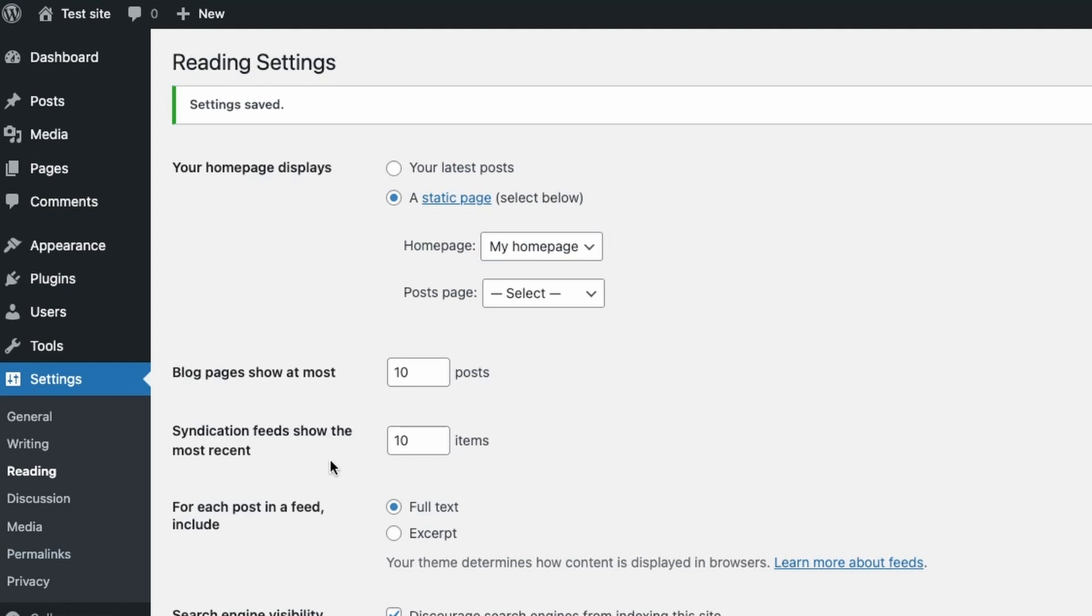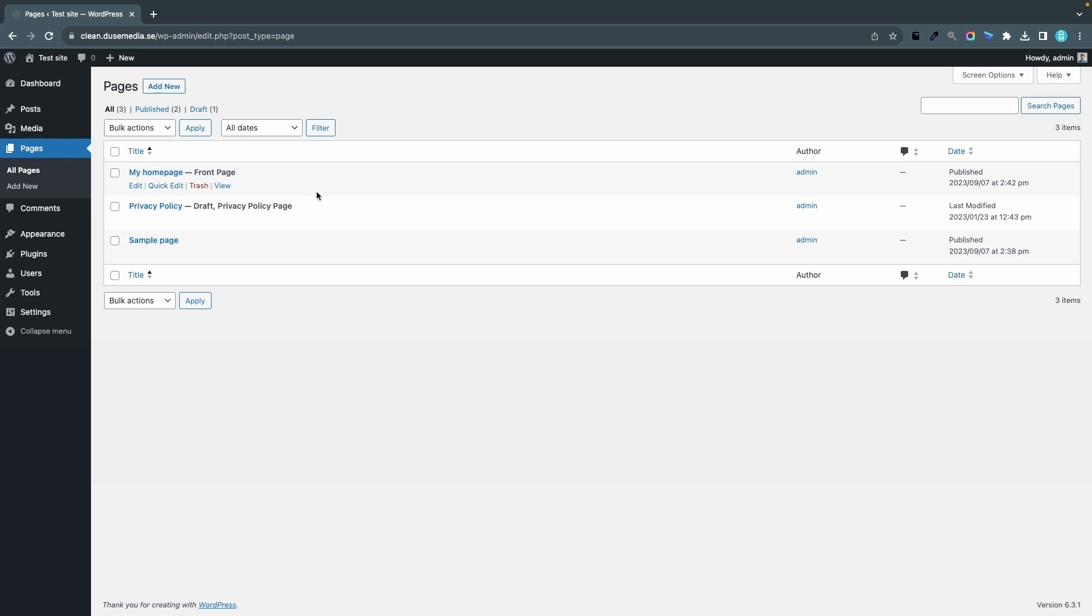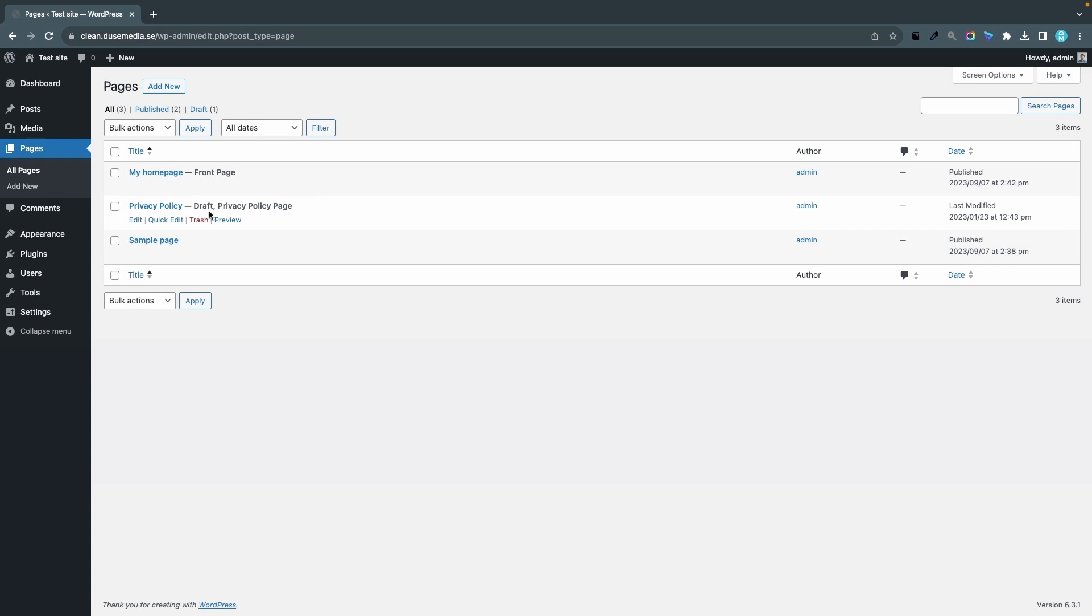Now if I head back to the Pages tab we can now see that My Homepage is Front Page, which means that it has replaced the old blog list that we saw before. You can also see here that the privacy policy is a draft.